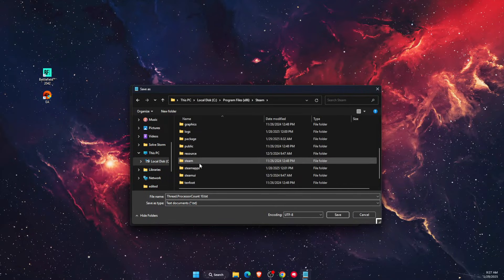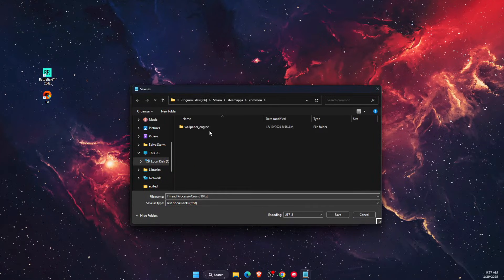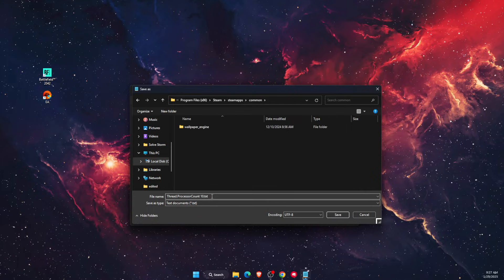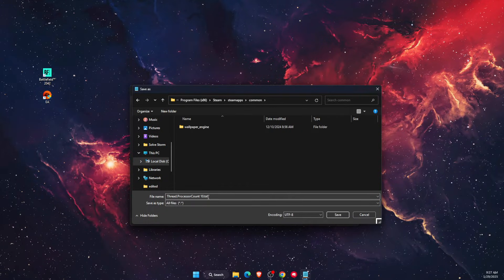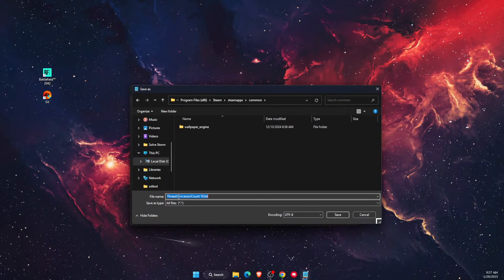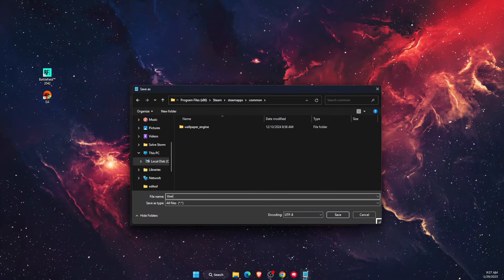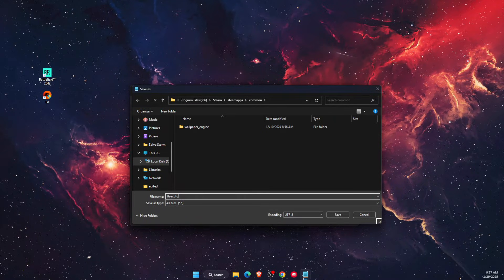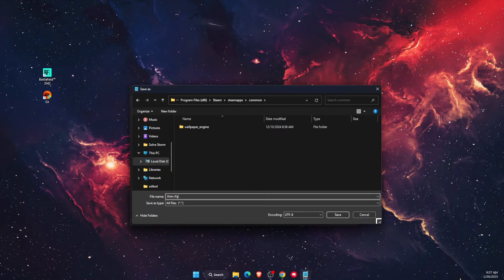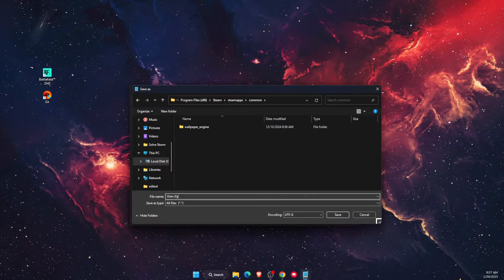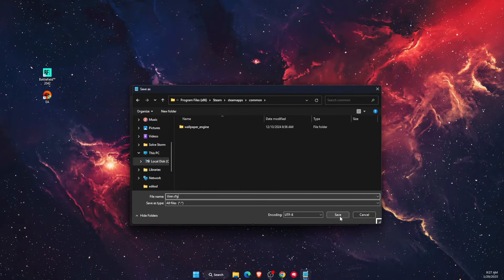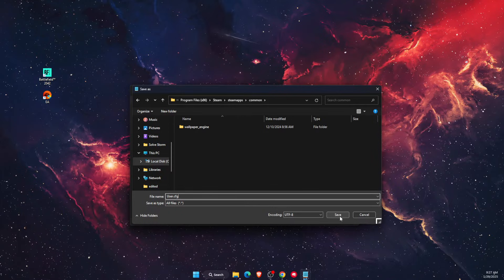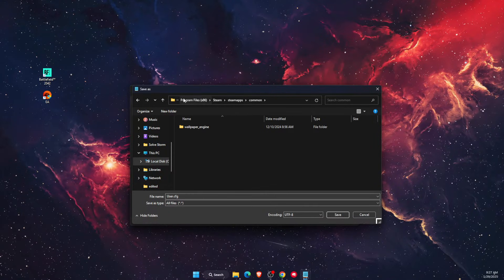You want to go to SteamApps, and then Common. Here you will find your Battlefield. Now you want to choose all files and rename this file to user.cfg. Once you write that down, user.cfg, you want to save it to Steam.